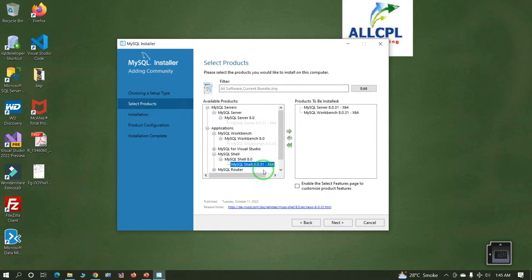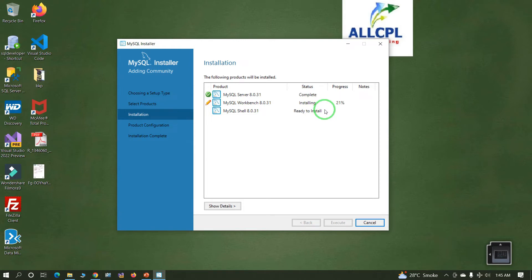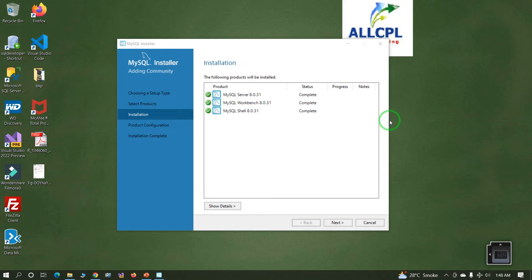MySQL Server, MySQL Workbench, and MySQL Shell — these three items have been added successfully. Now click Next, then click Execute. The installation is in progress and will install them one by one. Now all three components have installed successfully. Click Next to proceed to the configuration part.